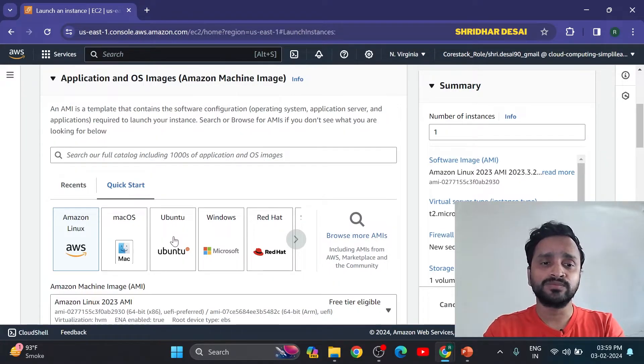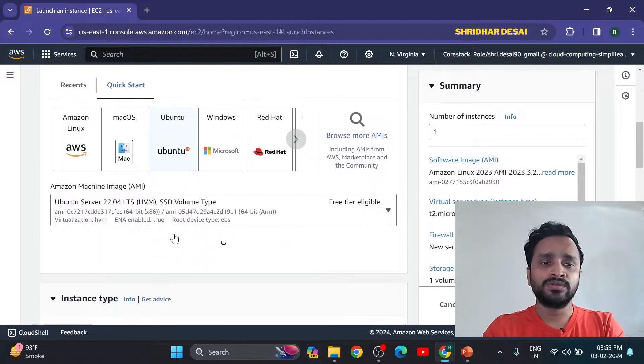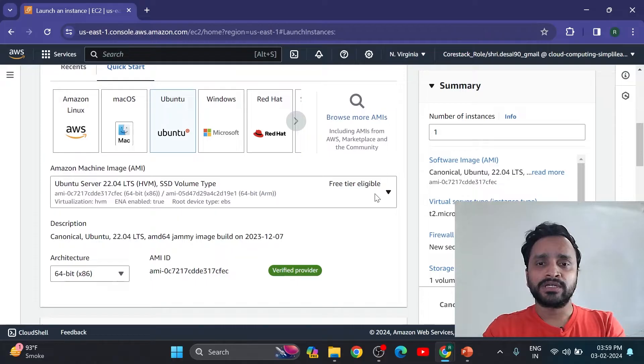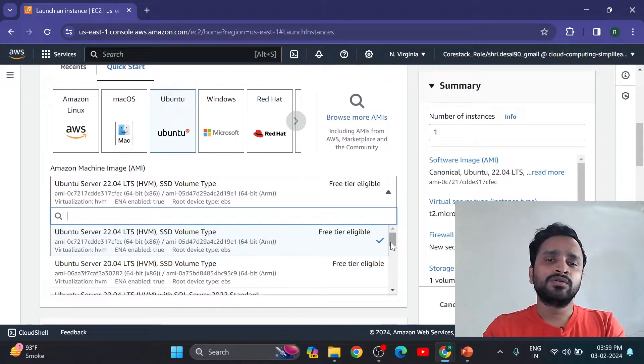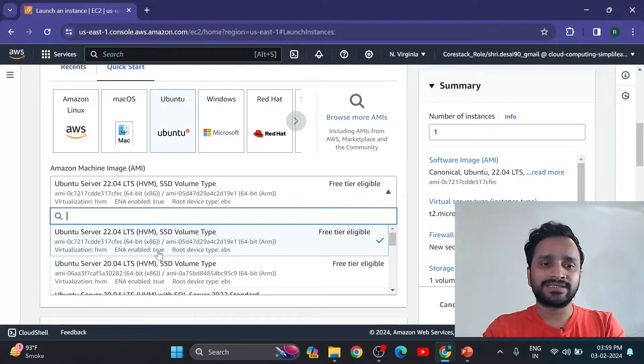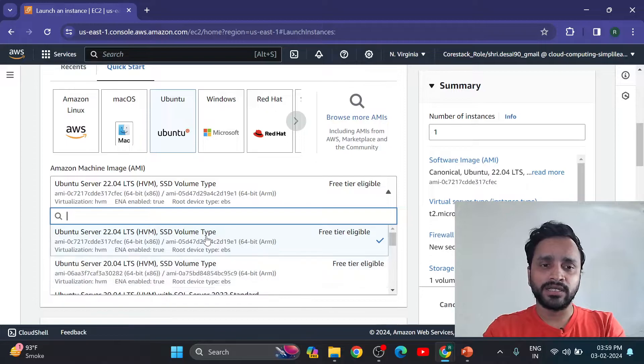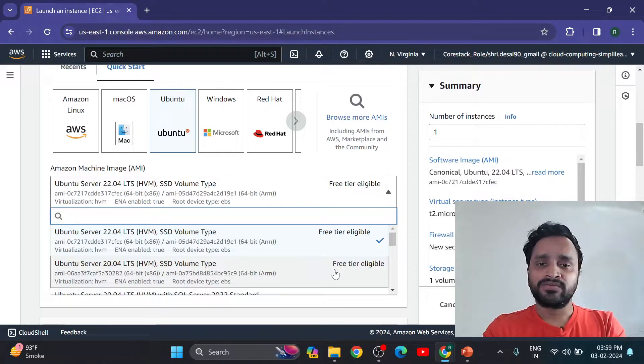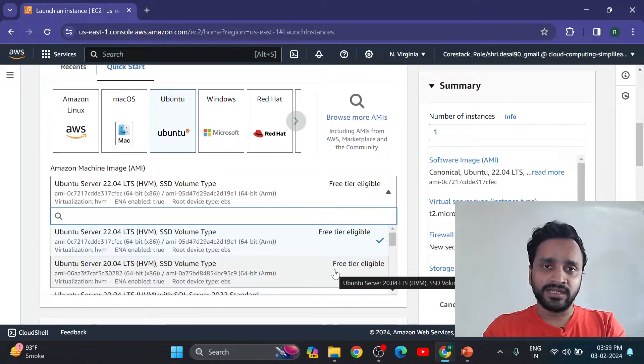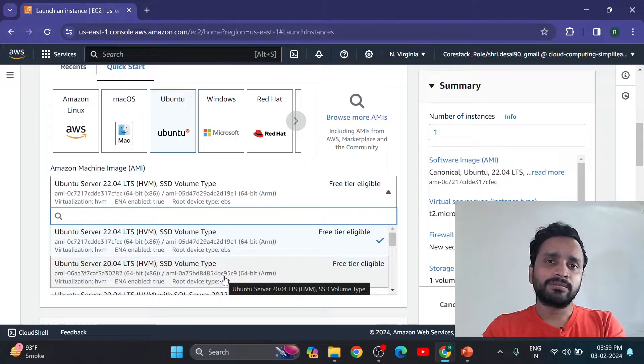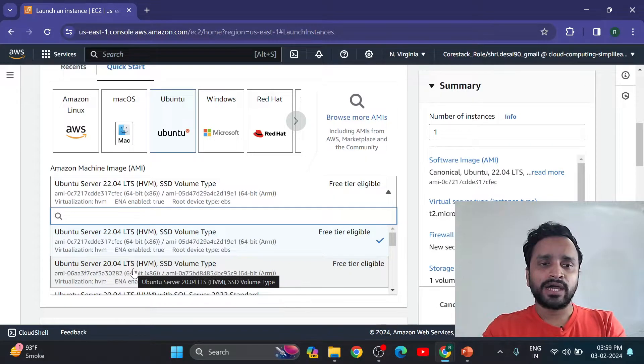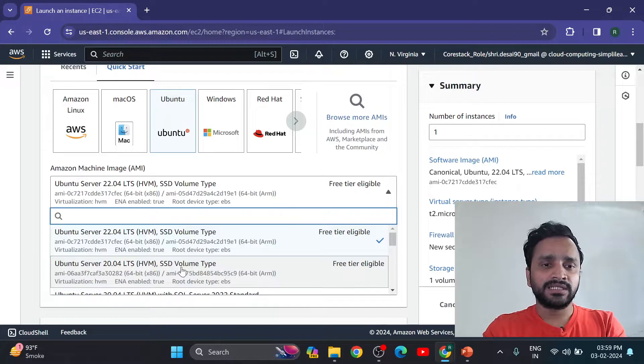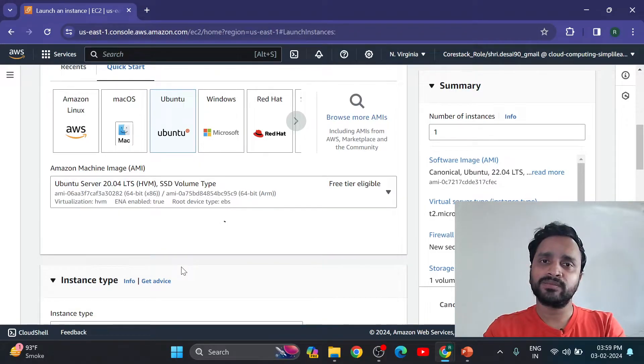So here I am going to choose Ubuntu. So click on Ubuntu. Number of options we have. For practice purpose you can select any one of them, but free tier eligible select for practice purpose. Now I am selecting this Ubuntu server 20.04.